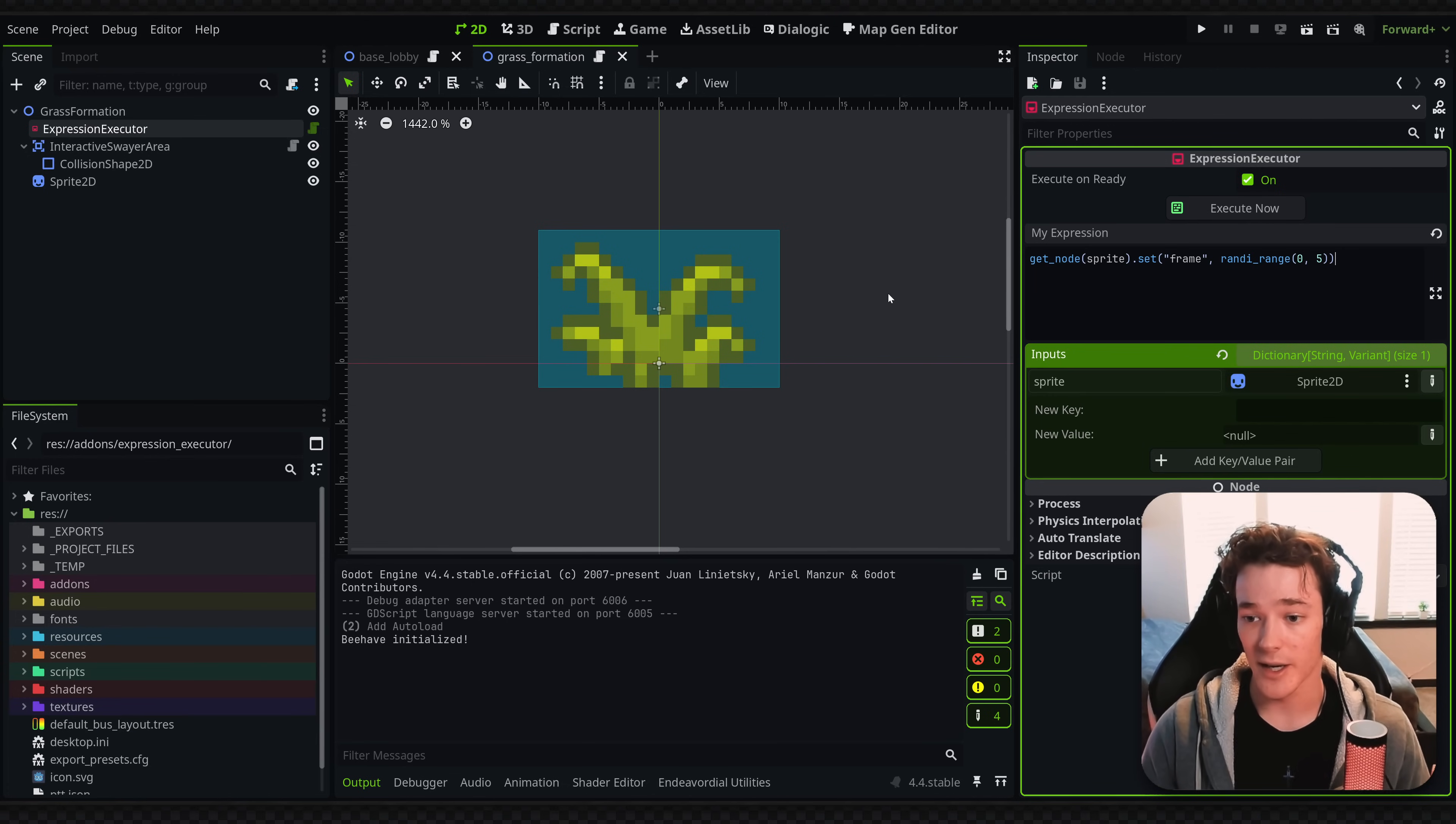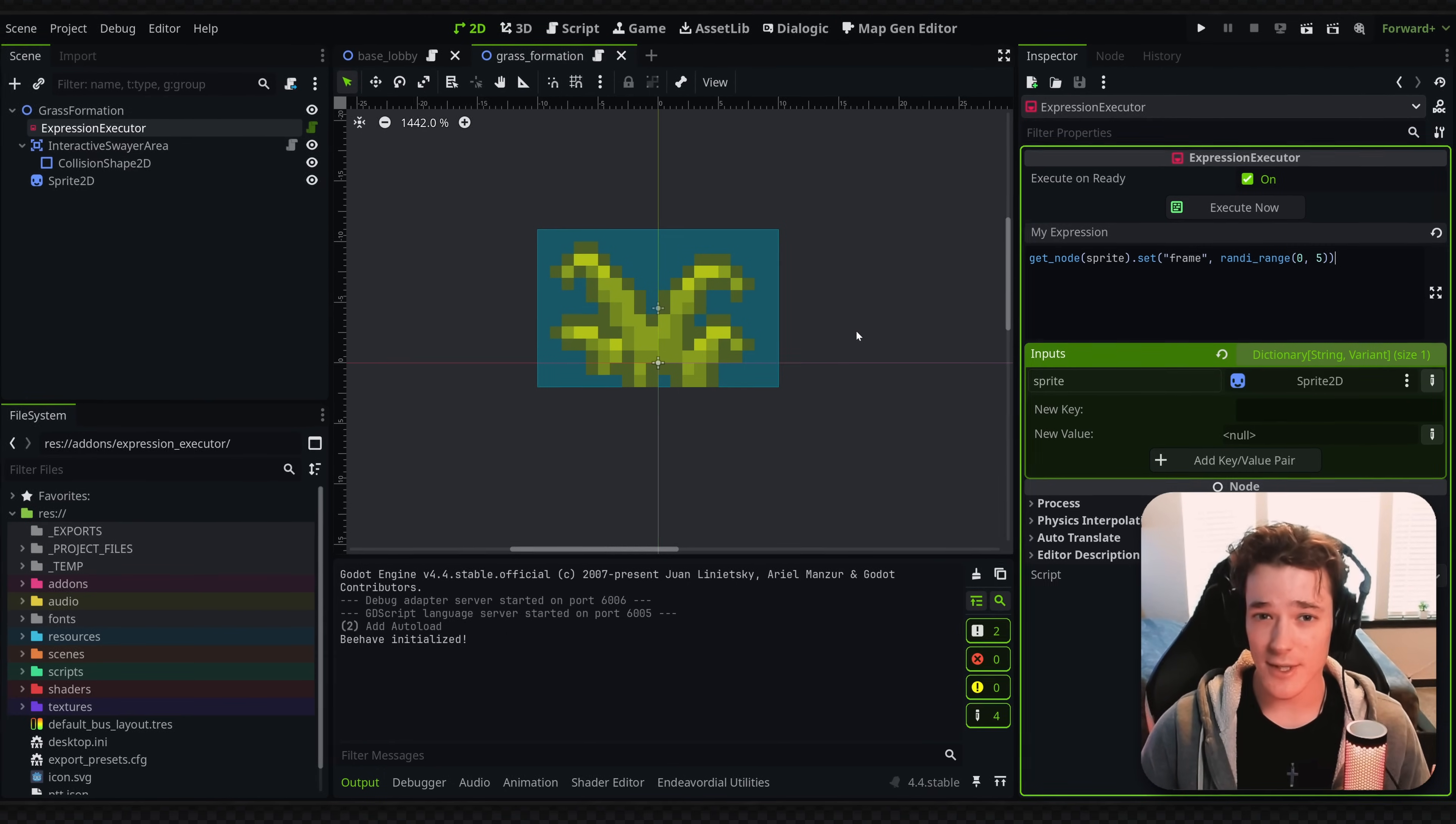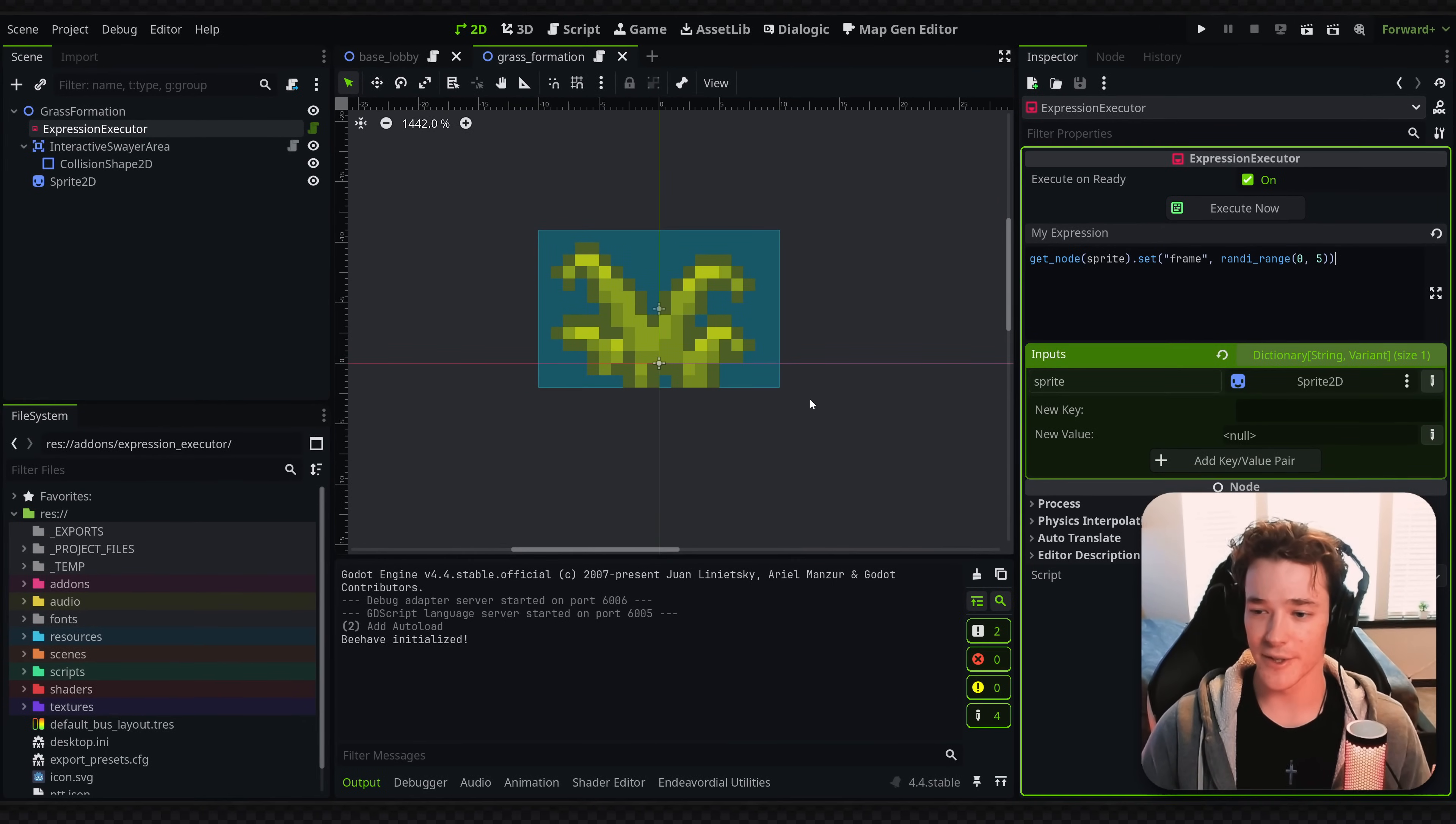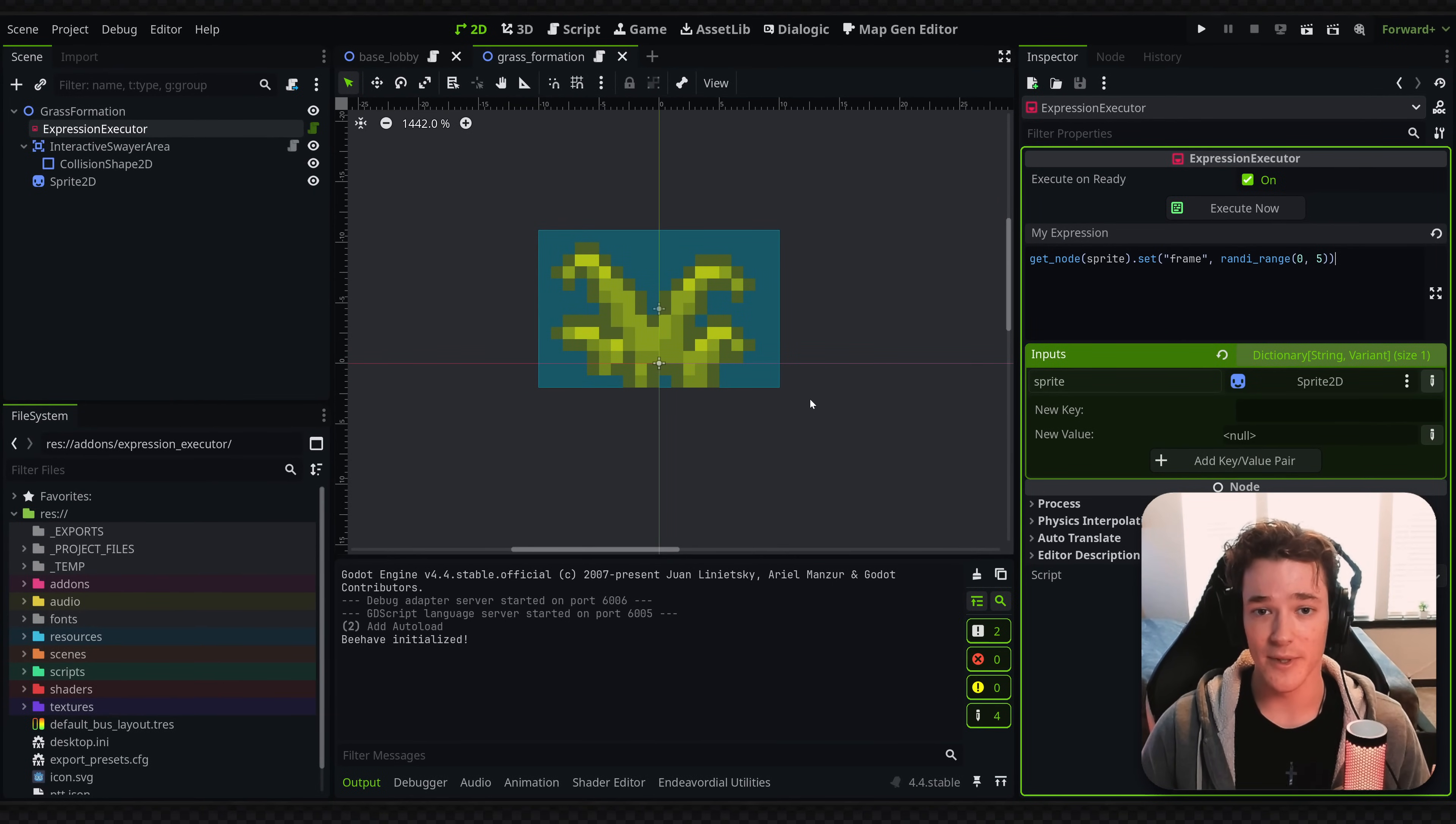So let's kind of go over why I'm using it in this way, and then how you should use it, I think. I haven't really seen anyone use expressions like this in Godot. So a lot of feedback on this would be appreciated.